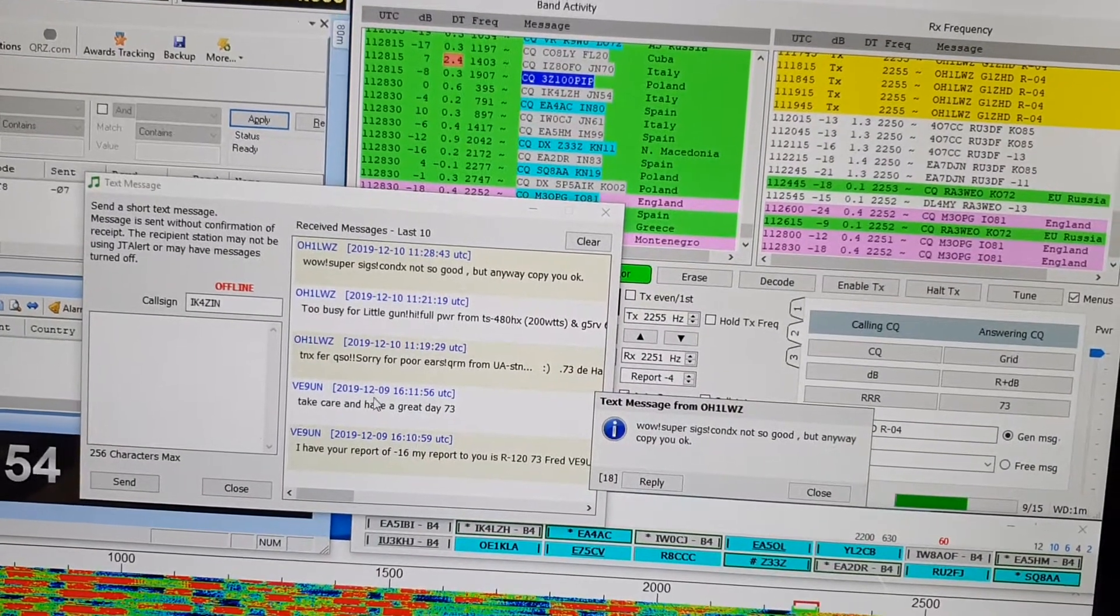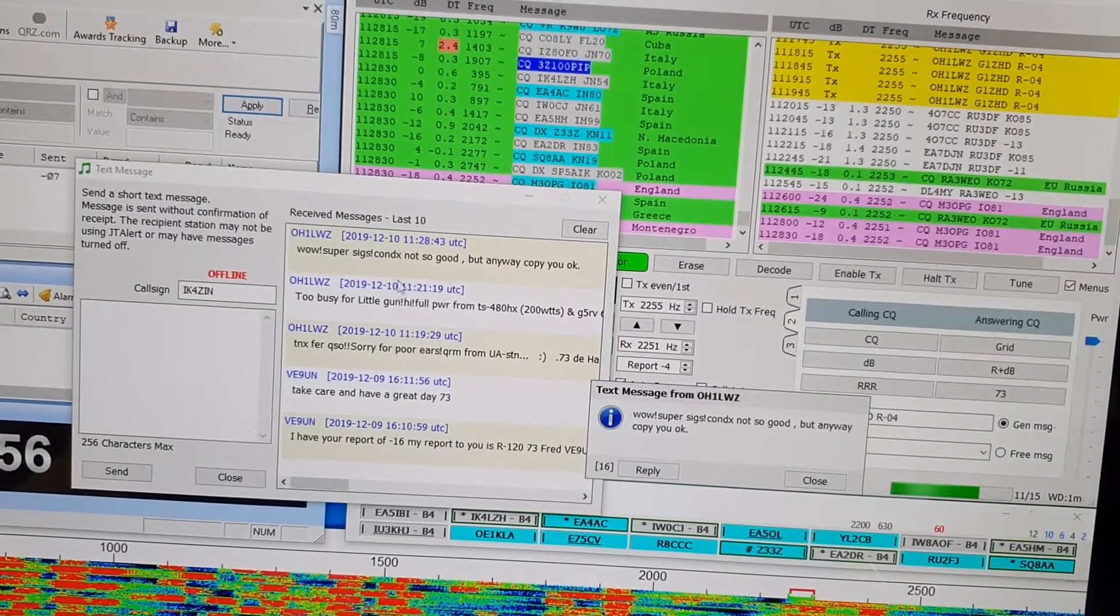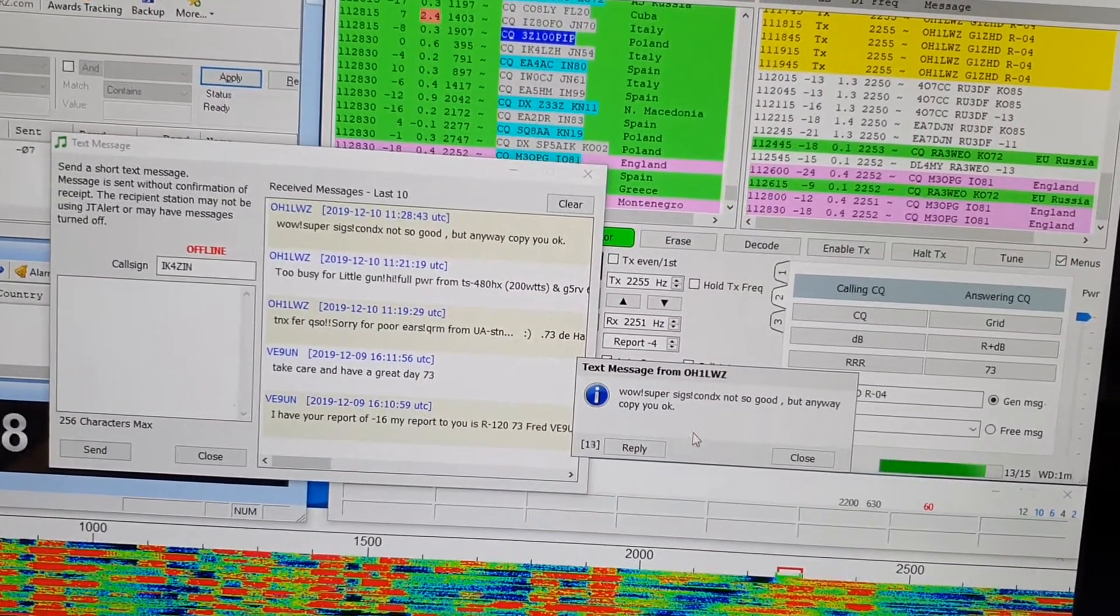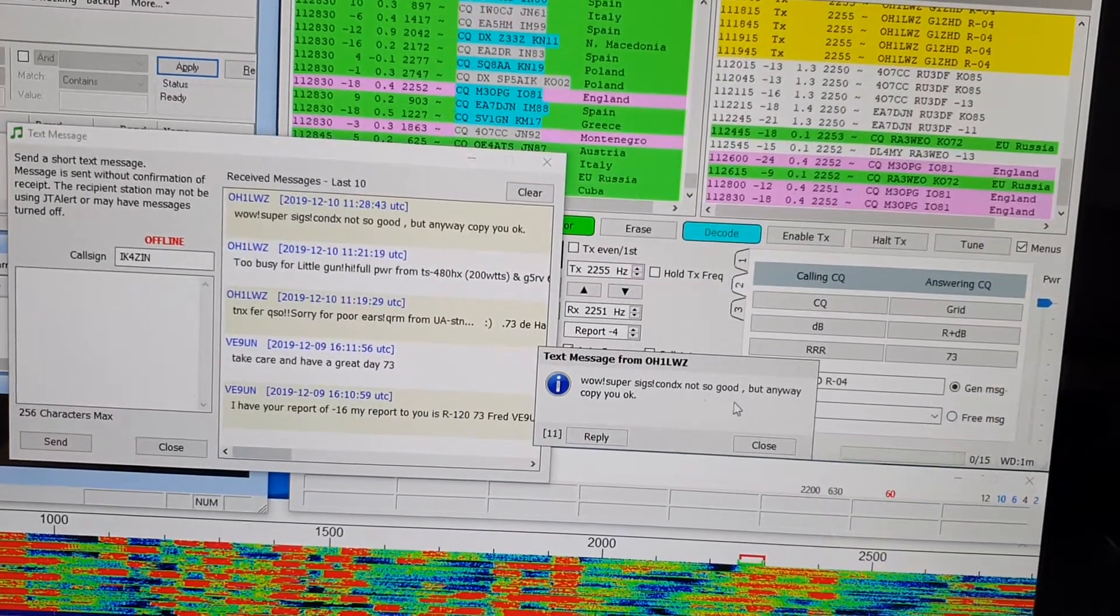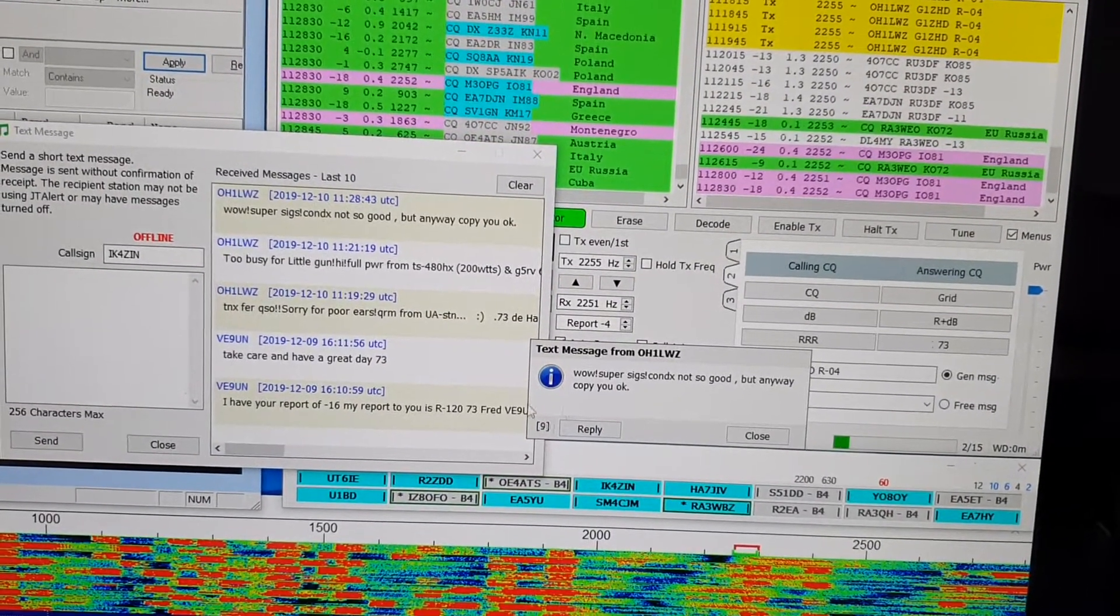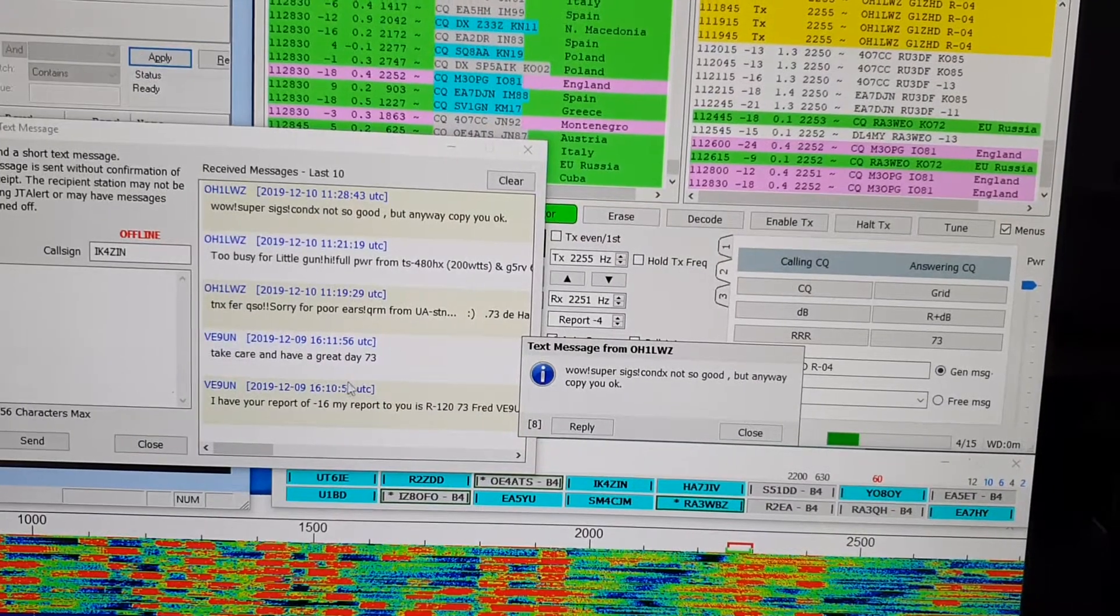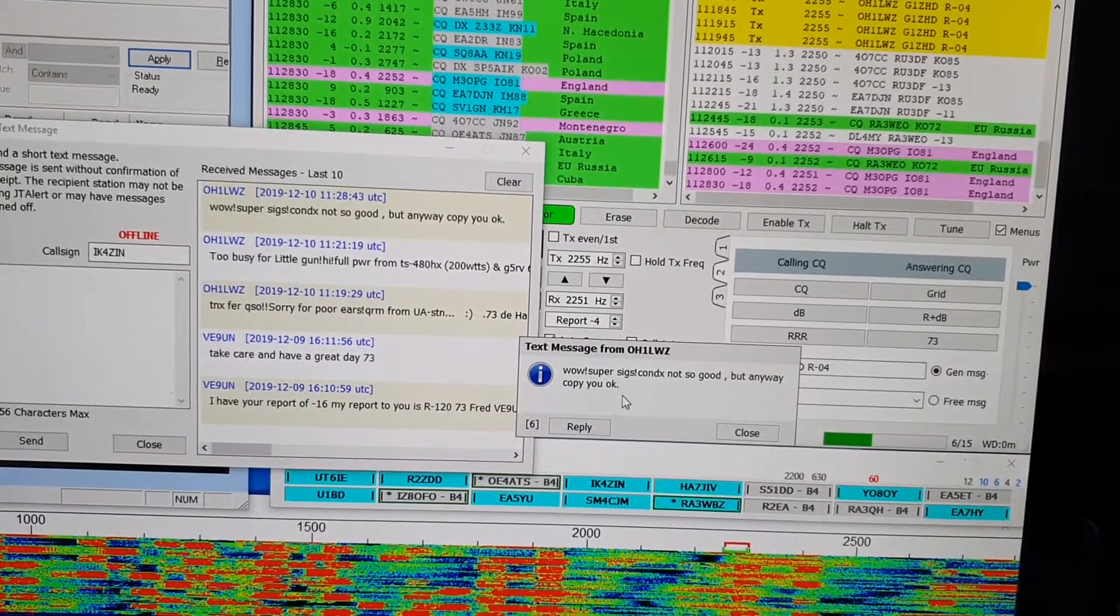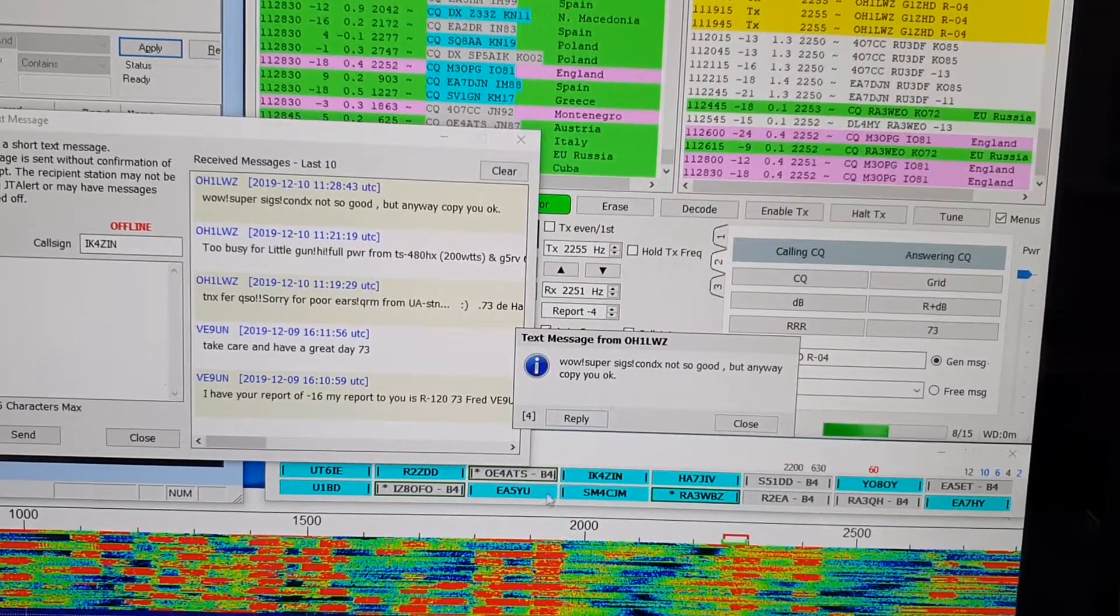On the right-hand side, you've got the history of messages you've received. Here we go, we just received one as well. It's a useful little facility that I've only just started using, but it is good.